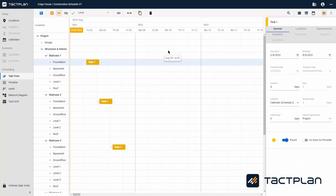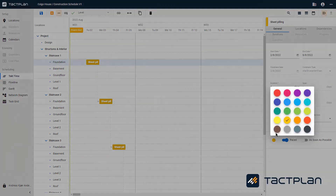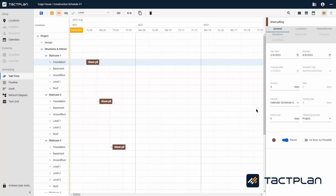Once selected, click on the locations where the task is to be performed. Once the task has been added to its locations, you can name it Sheet Piling. Specify its duration, for example four days. Give it a color — you can choose the color brown and give all tasks related to foundation works the color brown.